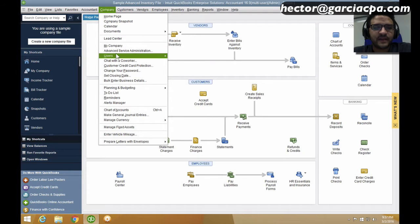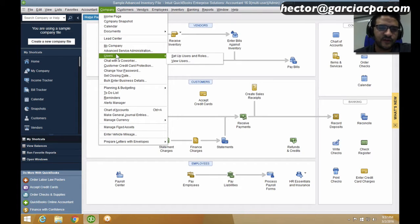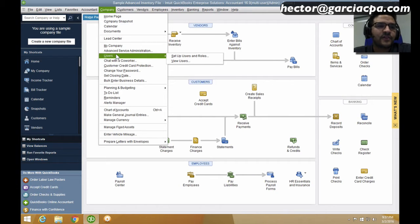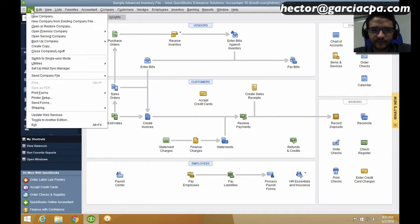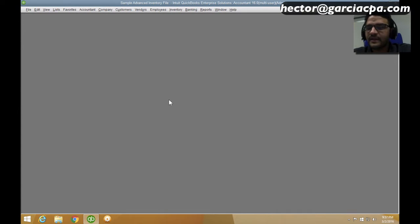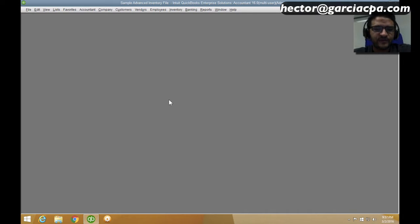To set up users in QuickBooks Enterprise — so multiple users, where some people can do certain things in QuickBooks and some people cannot — you have to log in as admin. That's the most important thing. When you first open the QuickBooks file, you have to log in as admin. Only the admin can change or create user permissions.